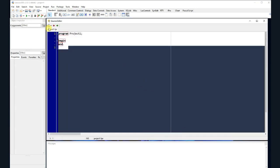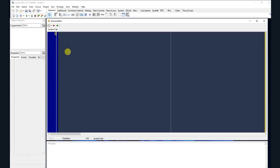Delete the pre-written code and start typing. Type 'program helloworld' in one word, then a semicolon. Now our program name is hello world. Press enter to go to the next line, then type the word uses to specify the library — this time we will use CRT, a library that gives us access to many Pascal pre-built functions. Next, type the word begin to begin the program, then enter, then the word end with a full stop to finish it.